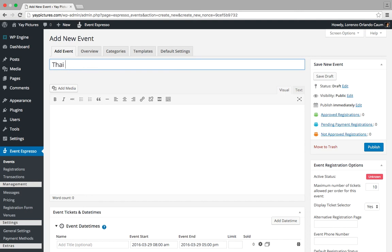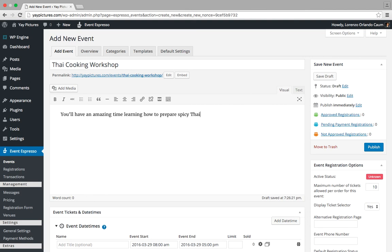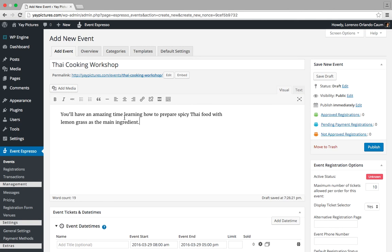So we'll enter in Thai cooking workshop, and then we can enter in a description about our event. You'll have an amazing time learning how to prepare spicy Thai food with lemongrass as the main ingredient. Alright, so we've just entered in a title and a description for our event.